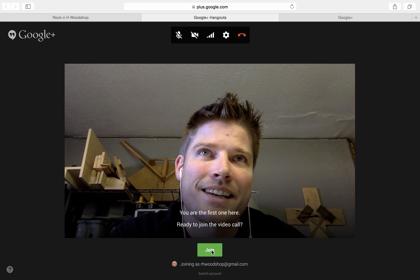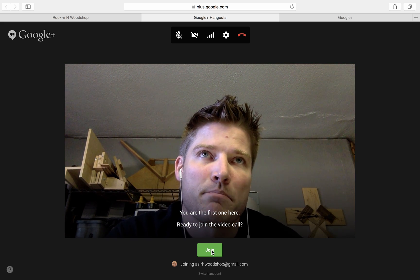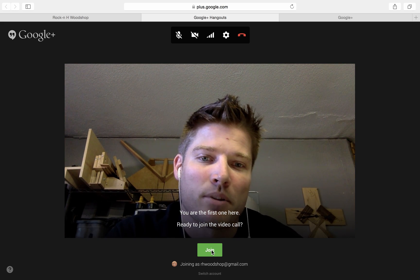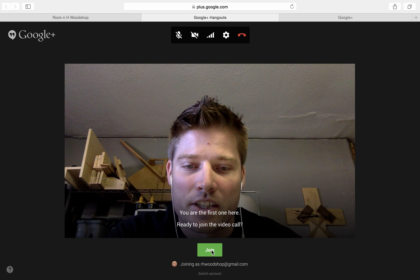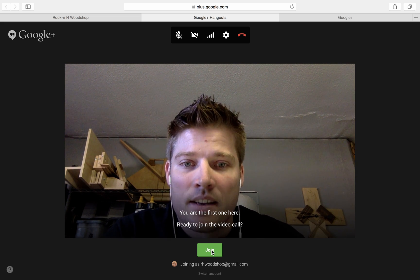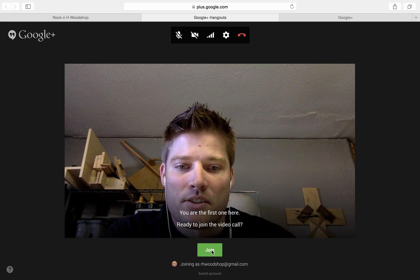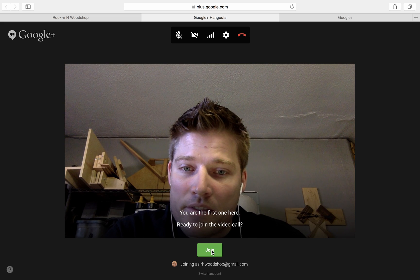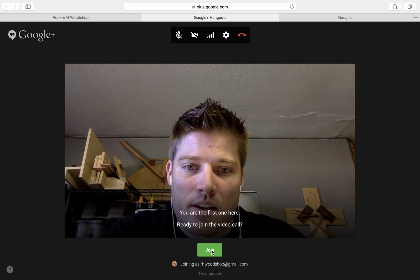Now, Google Plus only accepts up to 10 people. So if there are 10 people on the call and you click join, it won't let you in. So you'll just have to try a little bit later if somebody else drops off the call.